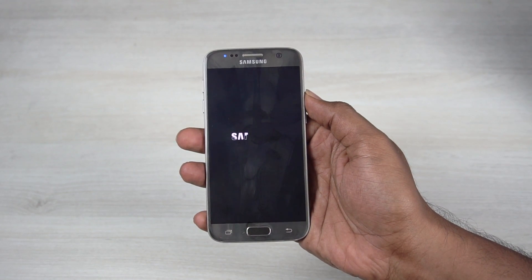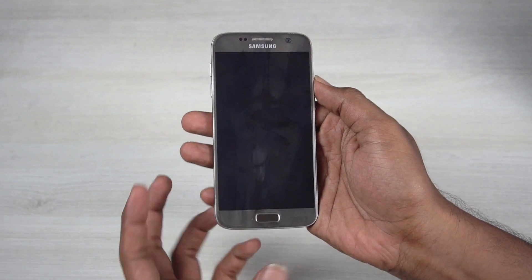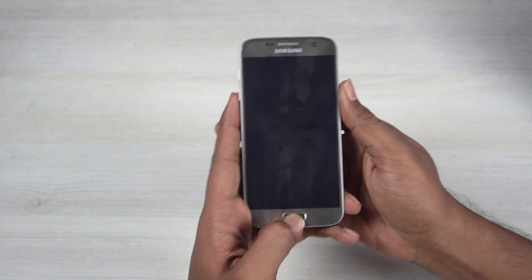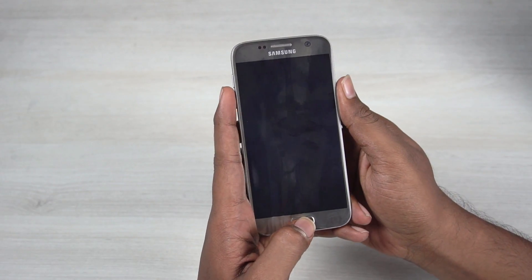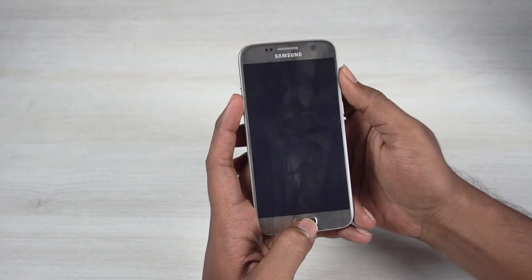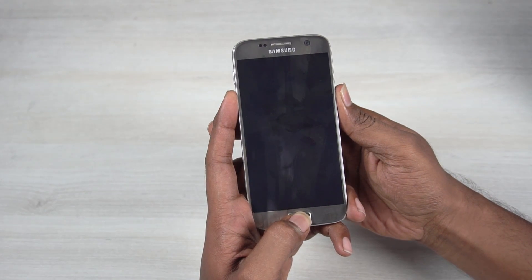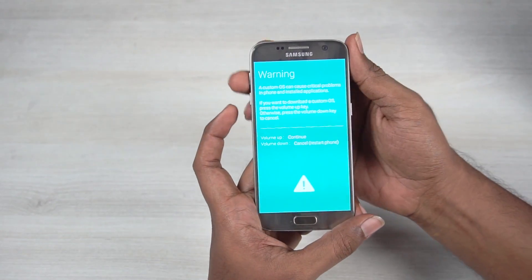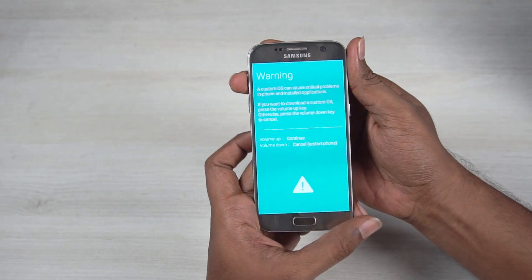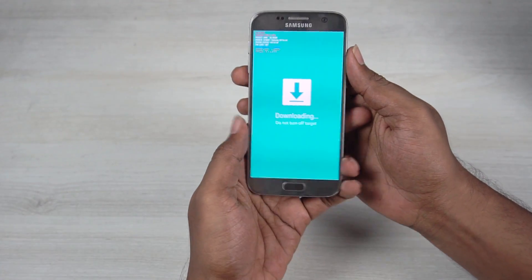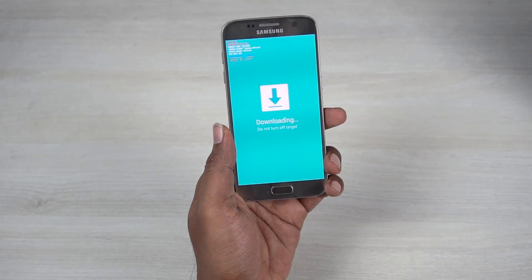Now place the Galaxy S7 in download mode. To do that, turn off your phone and press and hold the volume down, home, and power button. Then press volume up to enter download mode, and use the micro USB cable to connect it to your PC.